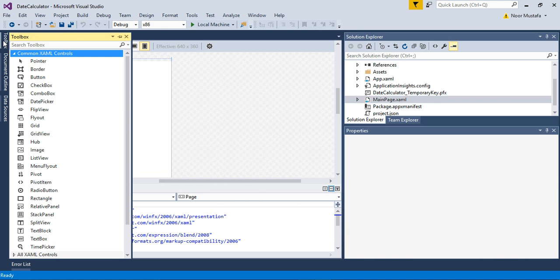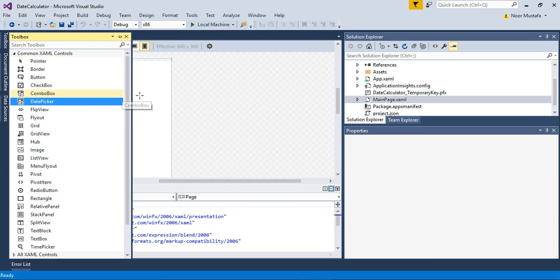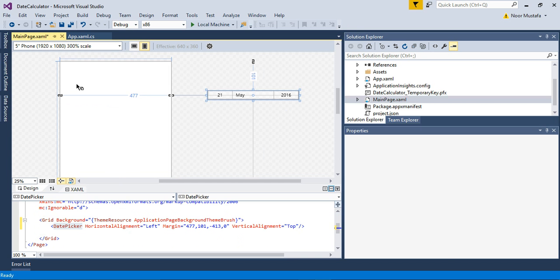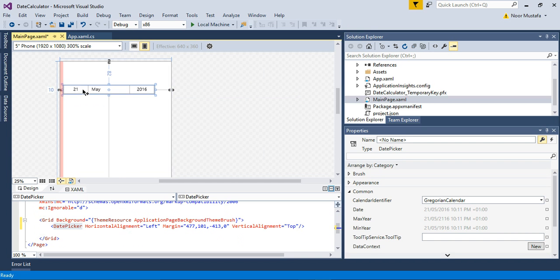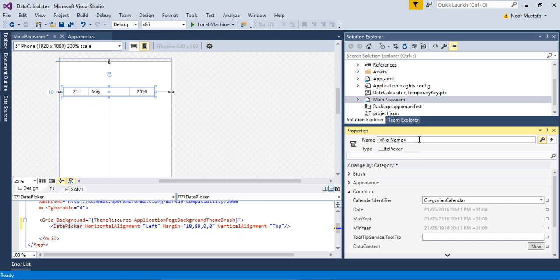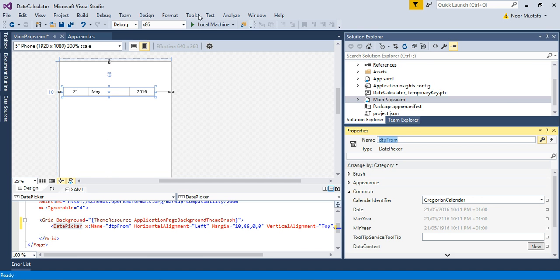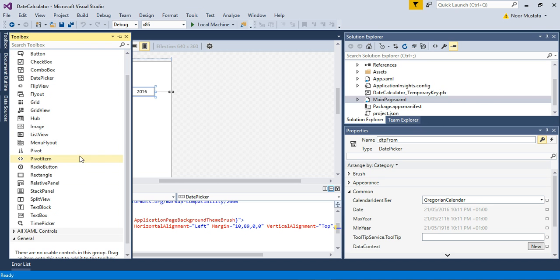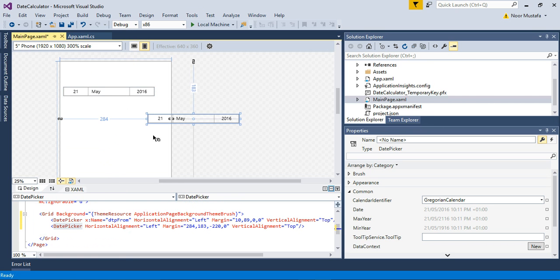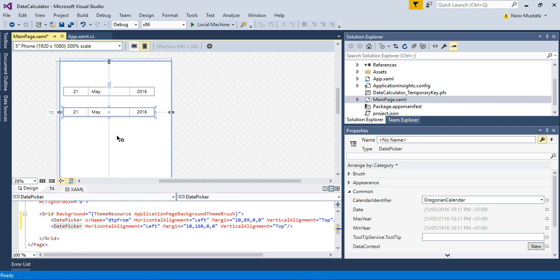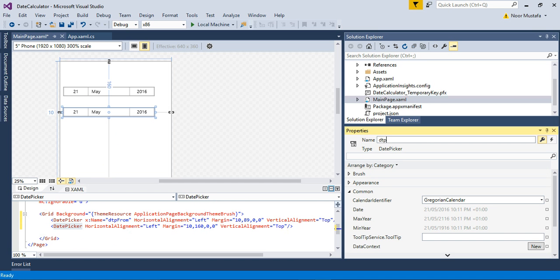From the toolbox you need to select a date picker. I click date picker and put it on my main page, and then I name this date picker as DTPFrom. Now I add another date picker and I name it DTPTo.